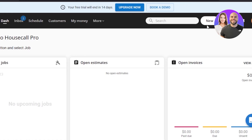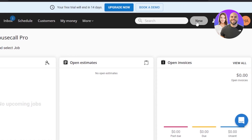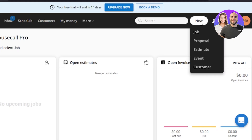On the side of the screen you'll find the 'New' option. With this option you can create a new job, a new proposal, a new estimate, a new event, or a new customer. Let's actually create a new customer first, and then we'll create a new estimate and an event as well.